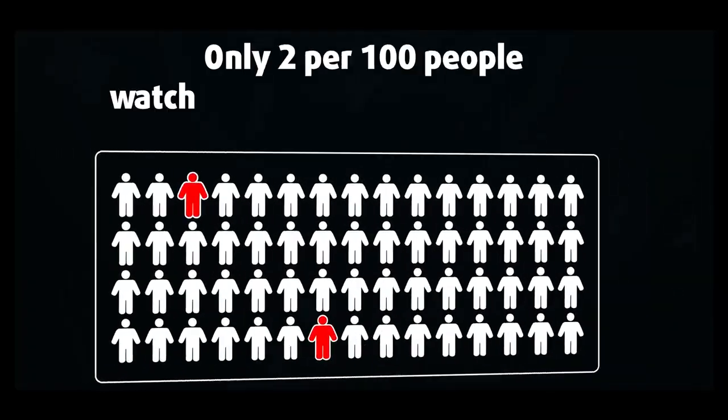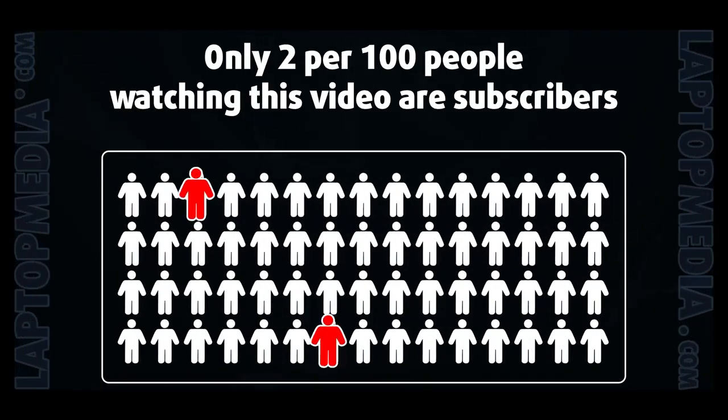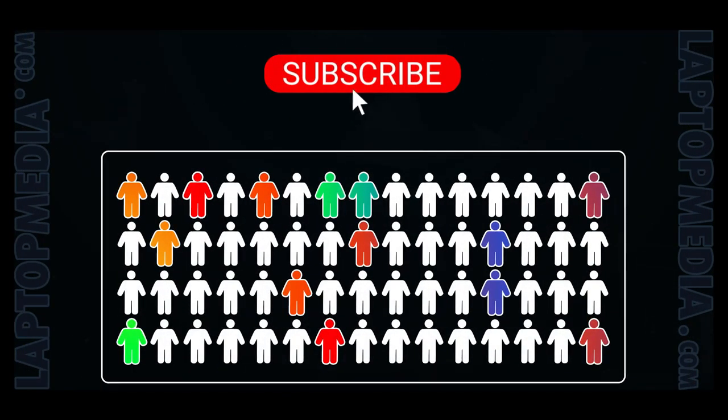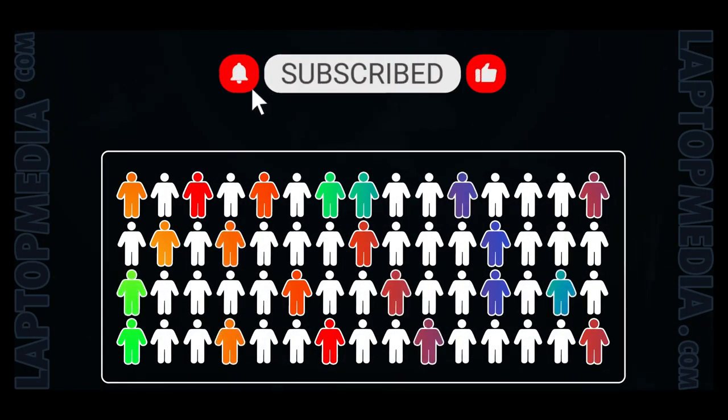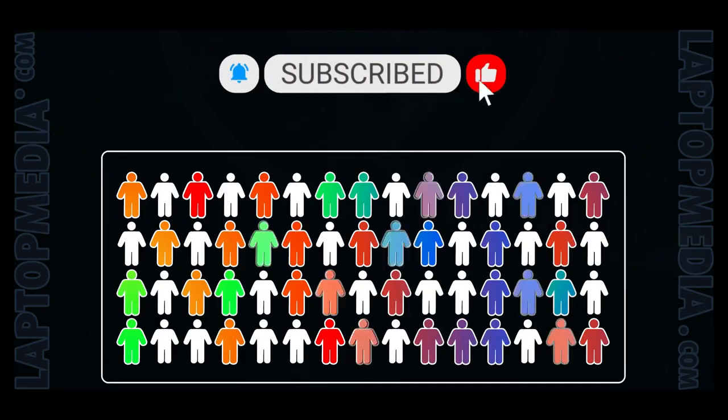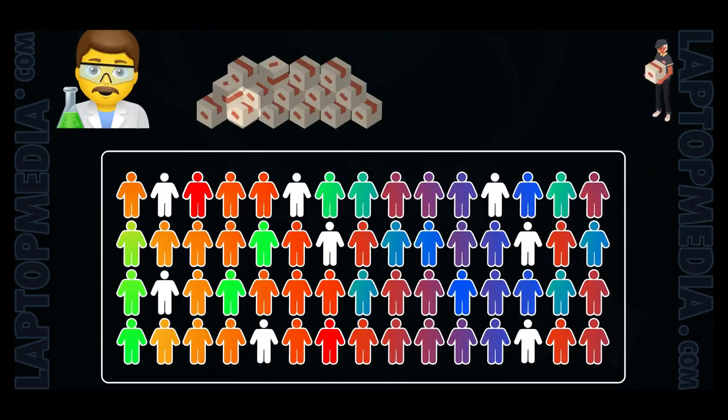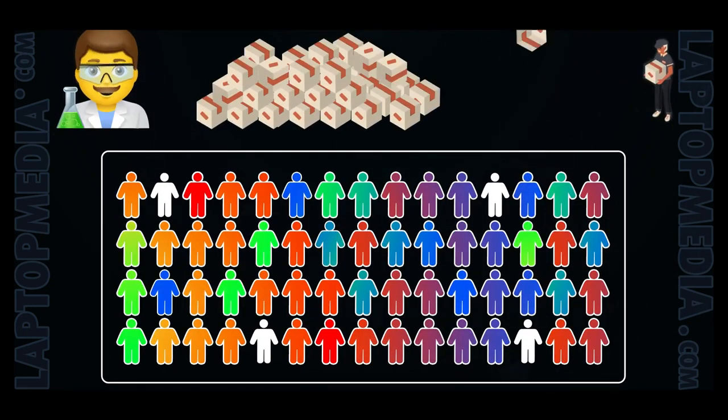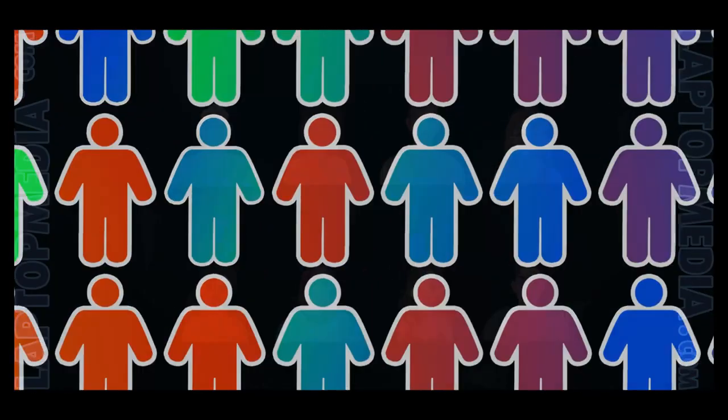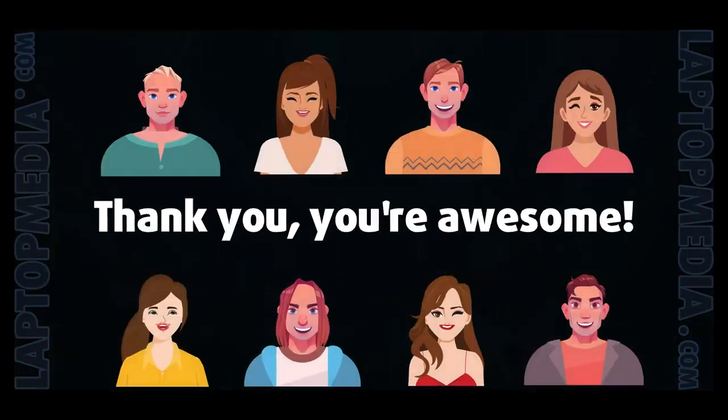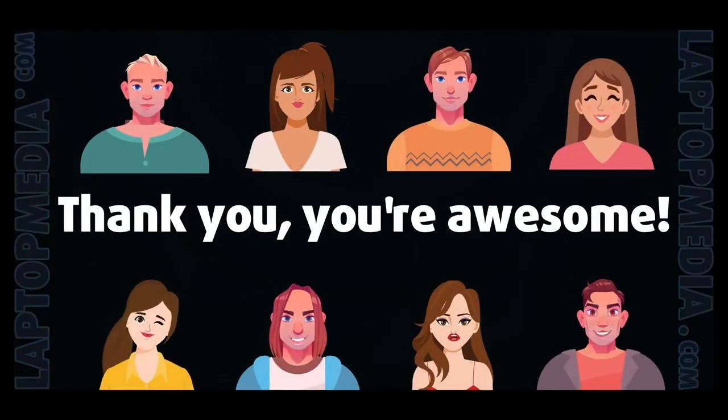Only 2 per 100 people watching this video are subscribers. If you decide to start following us, we'll be able to reinvest more in our laboratory, thus making even more helpful videos for you. Thank you, you're awesome!